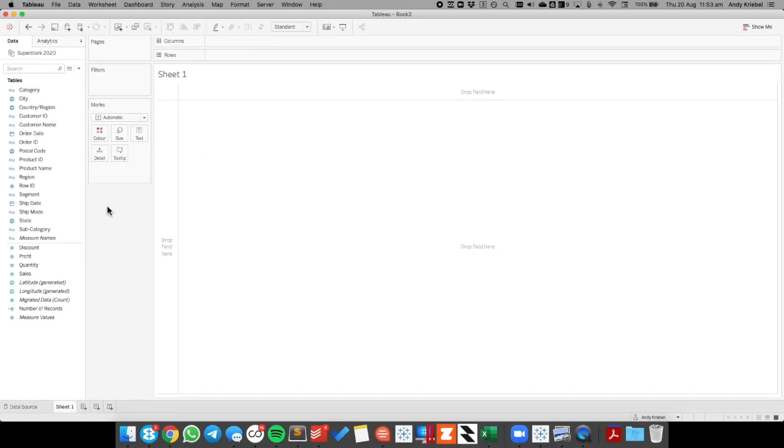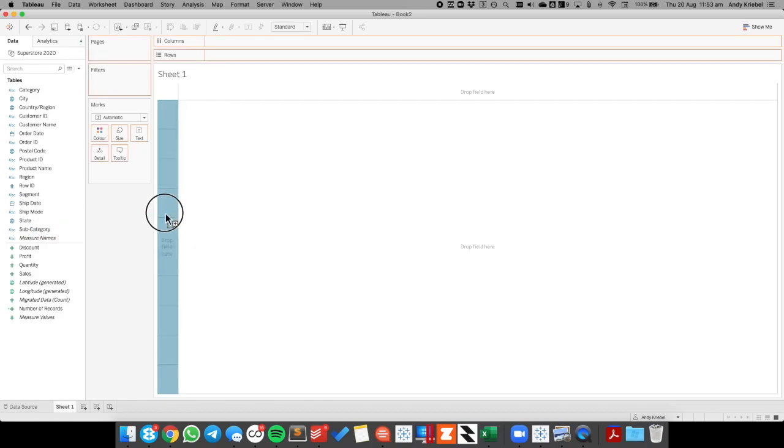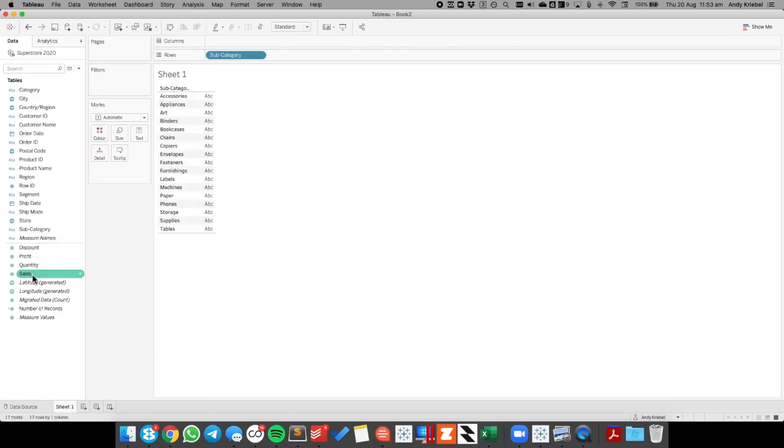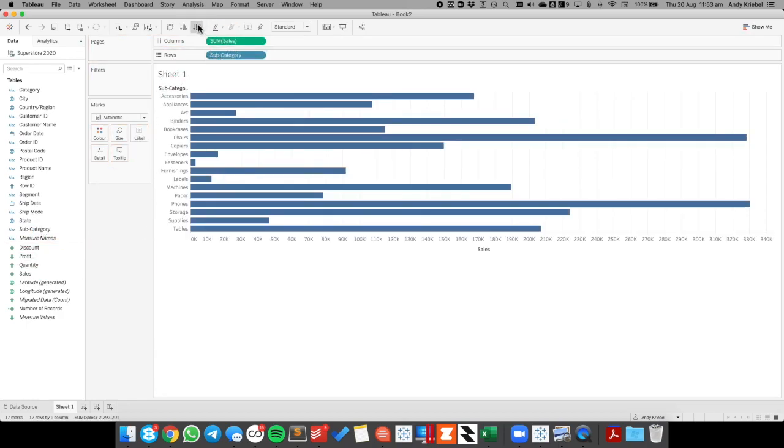I've gone ahead and connected to Superstore, and I'm going to start by building a simple table that's sales by subcategory.